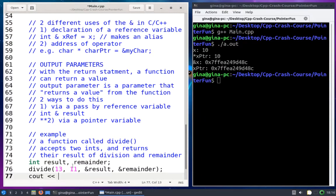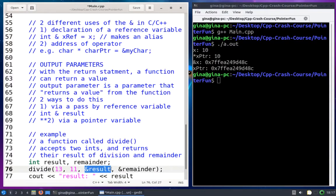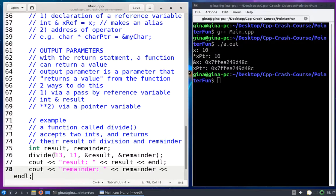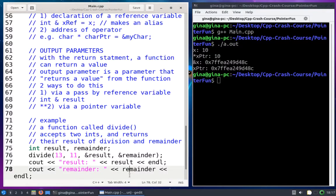So 13 integer-divided by 11 — how many times does 11 go into 13 evenly? One time. So when I print out result, I expect to see one. Divide is going to update result indirectly via a pointer to result, because I'm giving divide the memory address of result. And similarly, divide is going to assign two to remainder indirectly via the pointer to remainder.